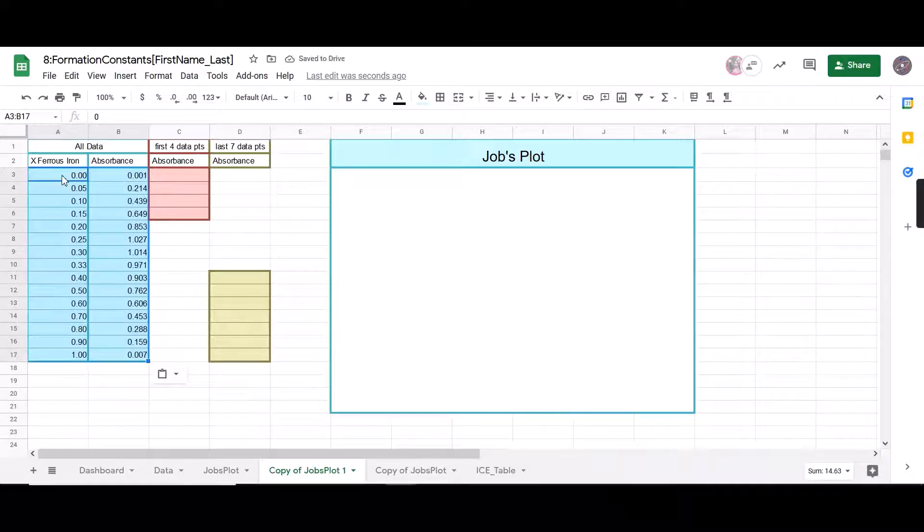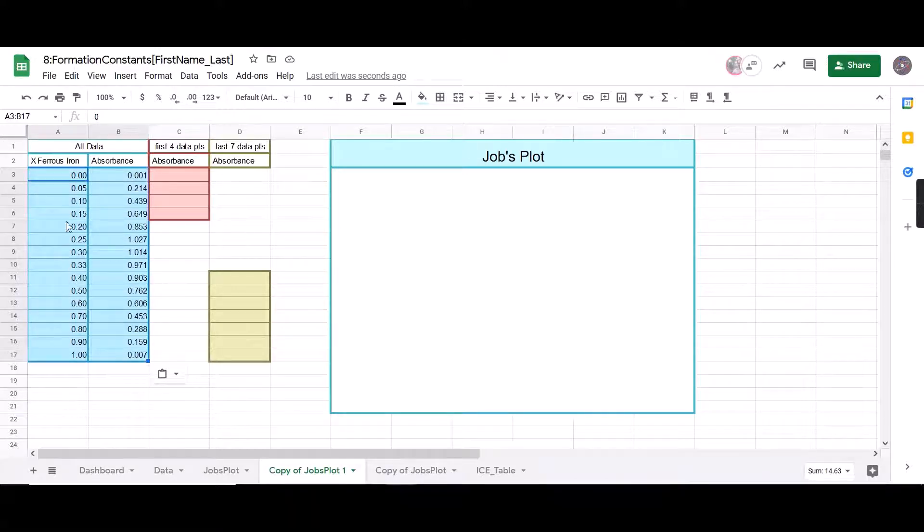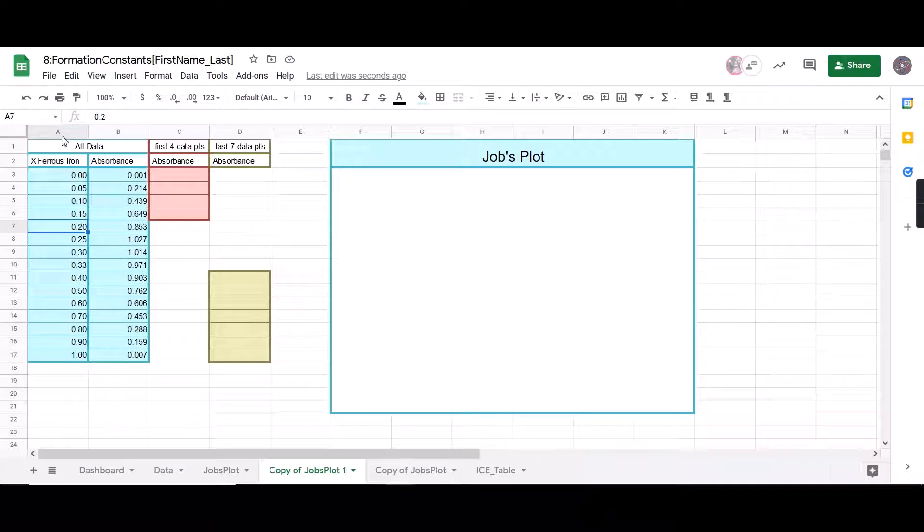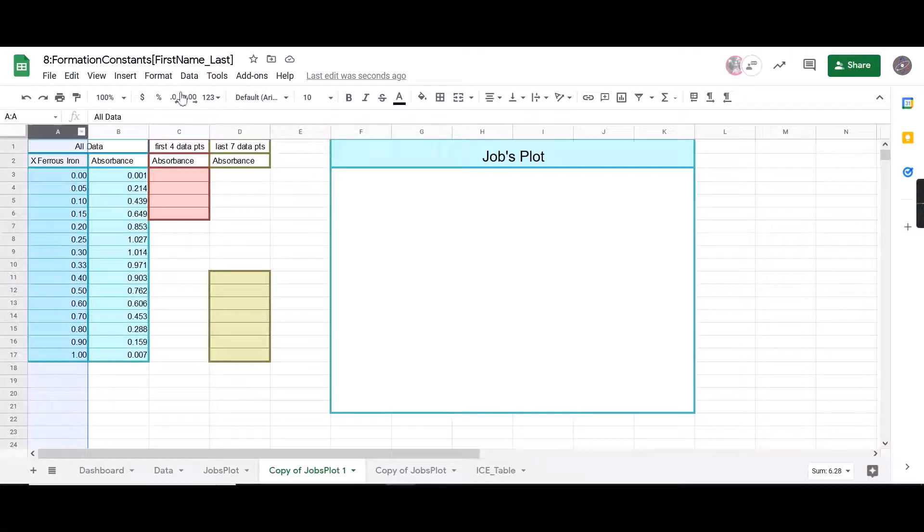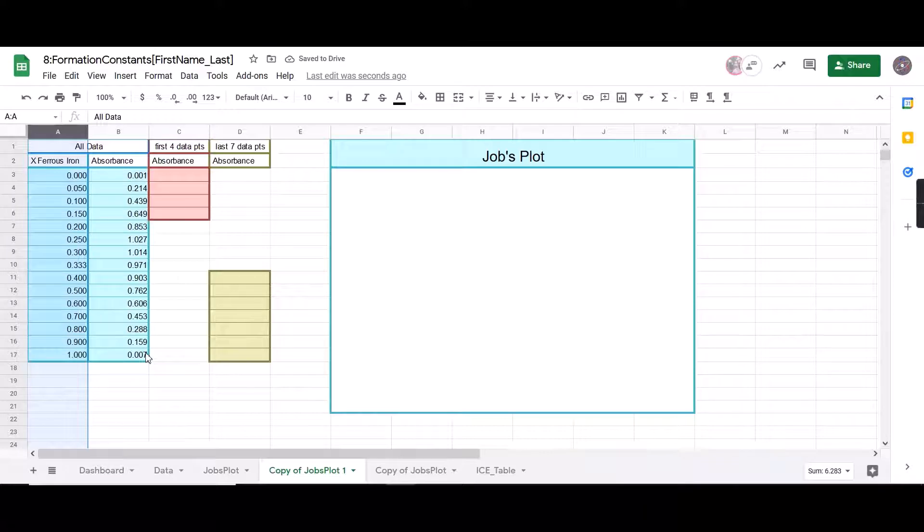I used Control+Shift+V to paste this. This way it'll paste without formatting and it'll paste my numbers only. I'm also going to double check that all of my sig figs are correct. You'll have to double check your sig figs for your data.